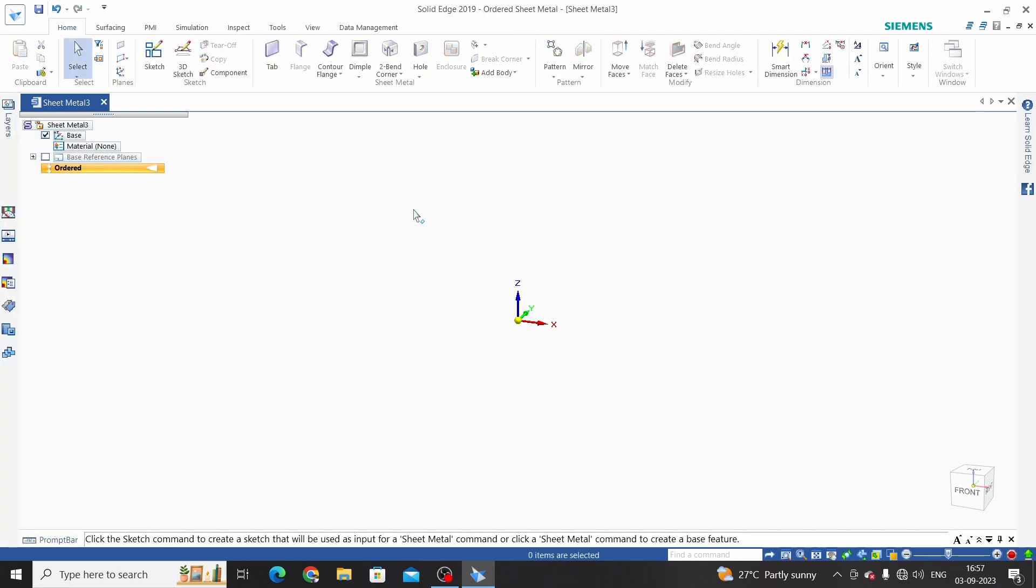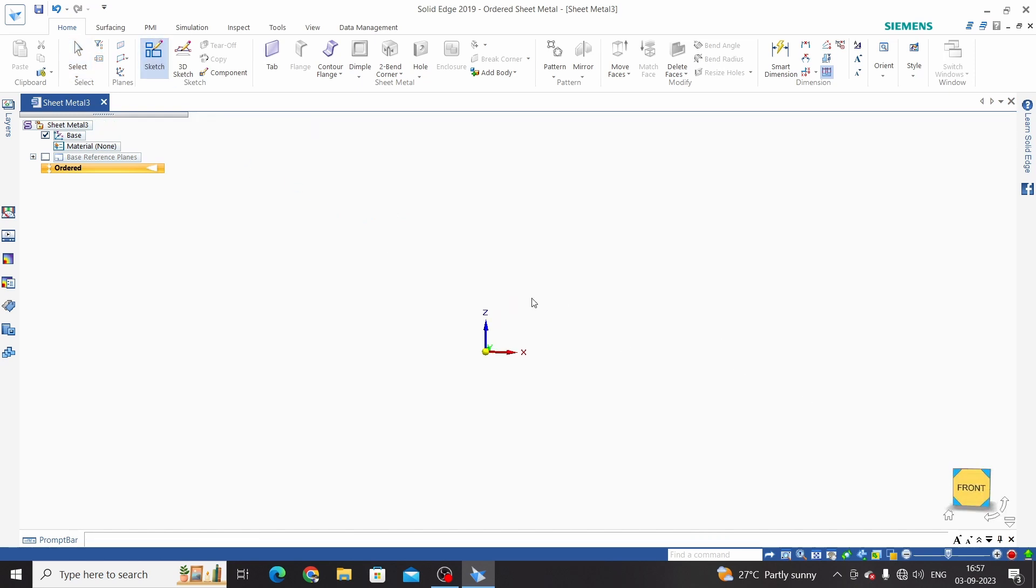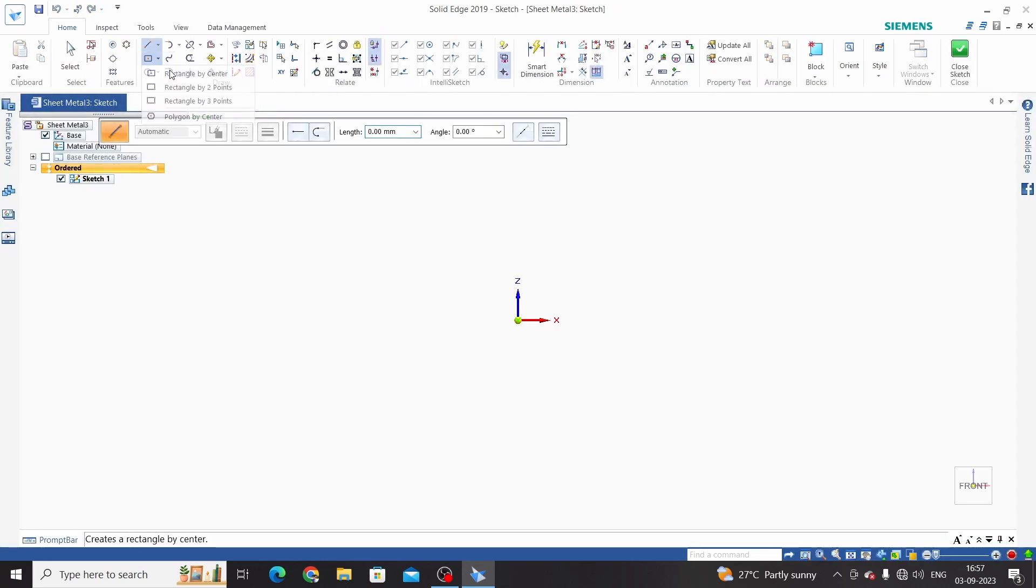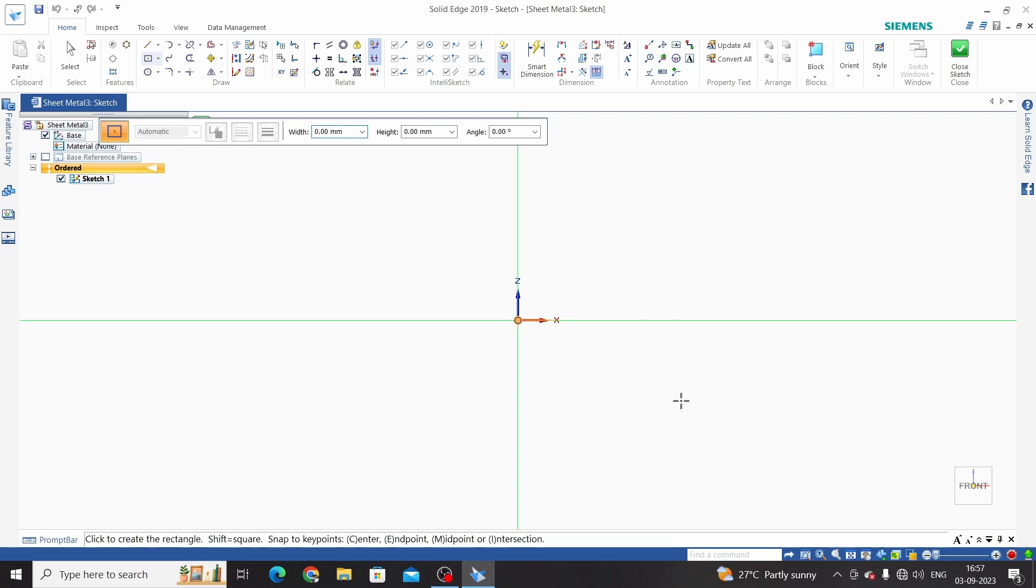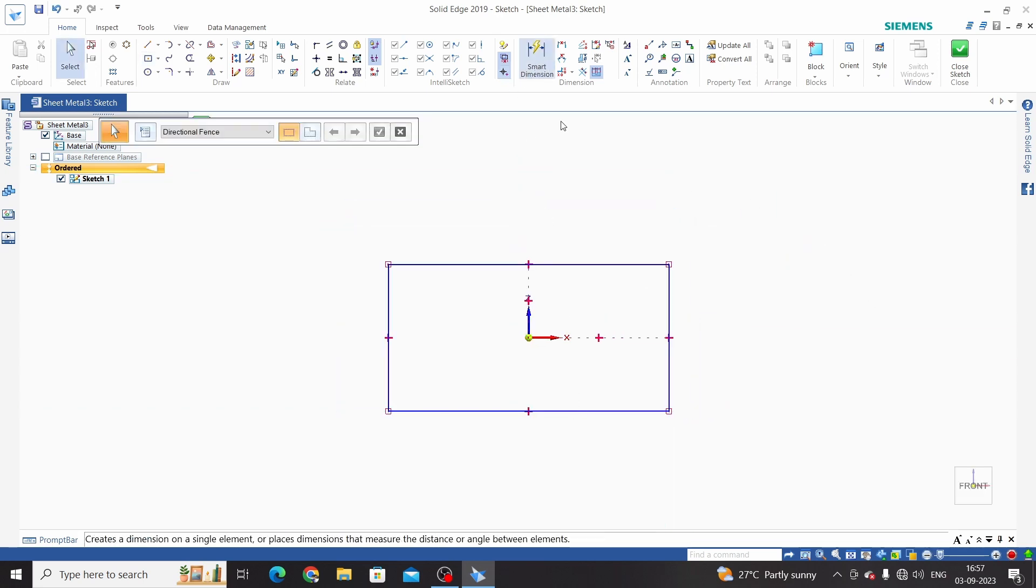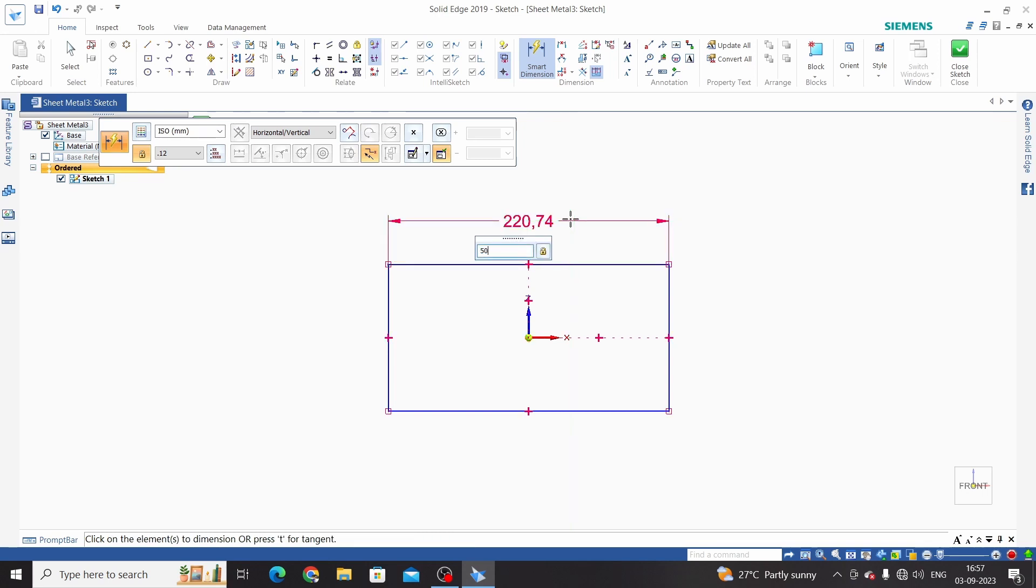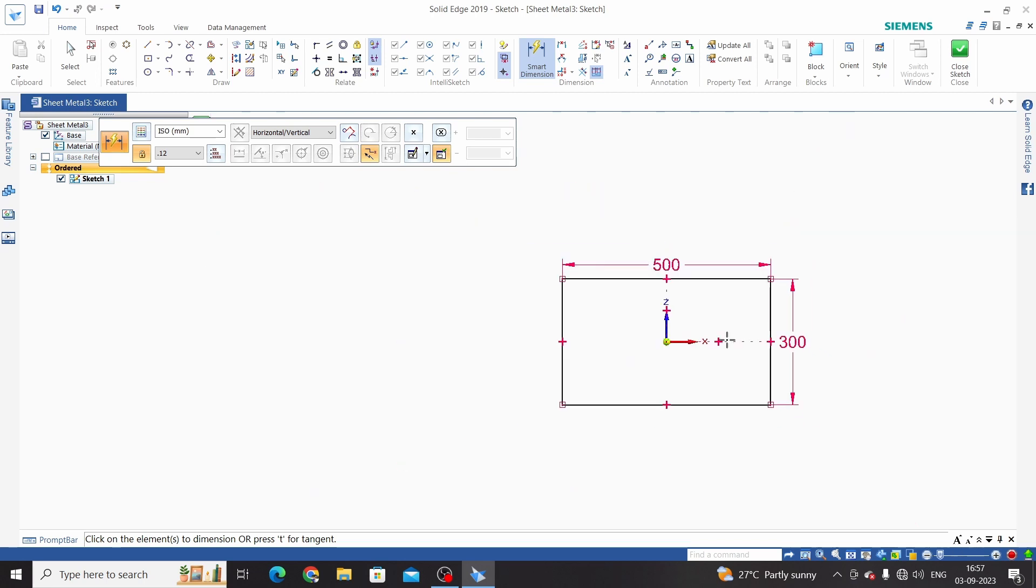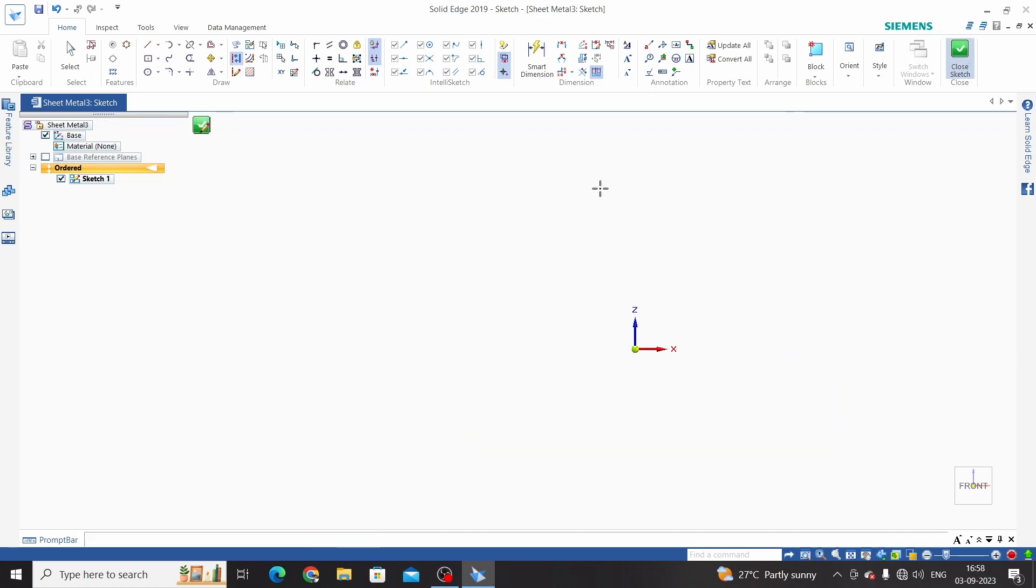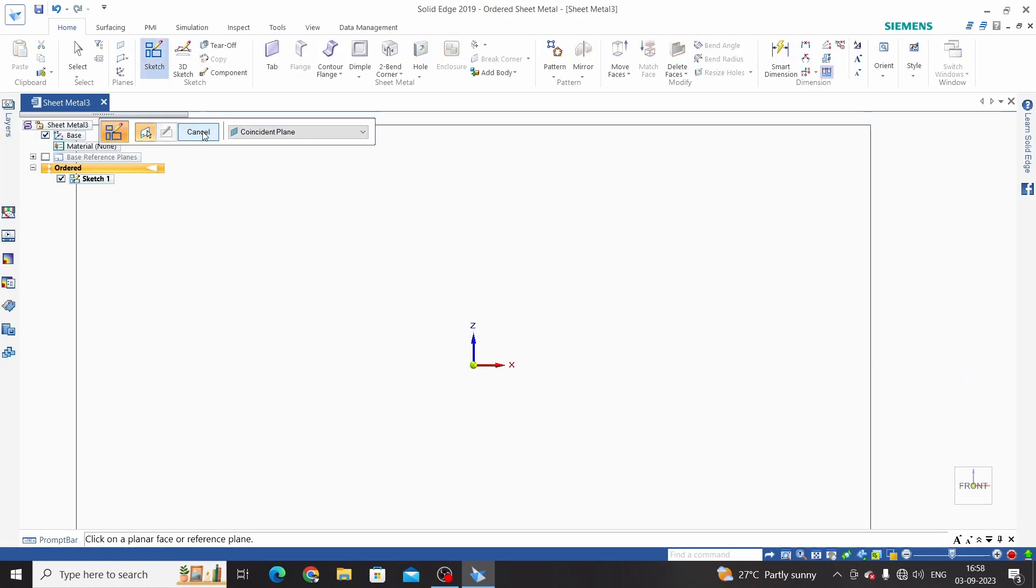For loft command we need two sketches, so we will create the first sketch. Select plane, then rectangle by center with approximate dimensions. Make this single line into construction mode and close the sketch.